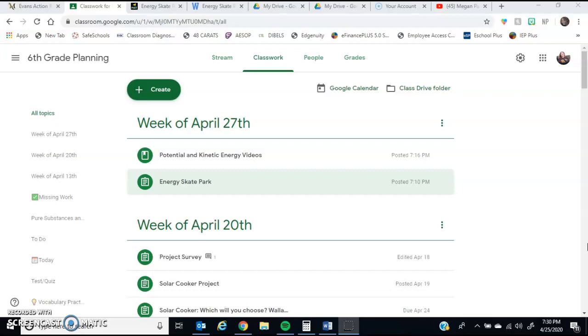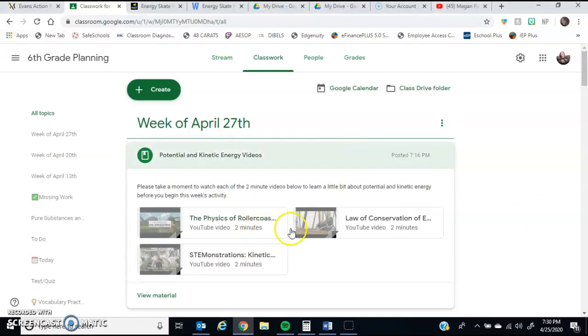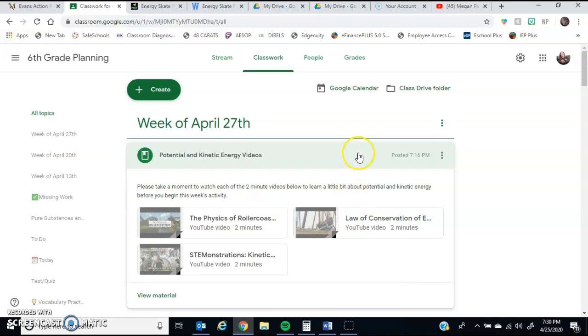So to start off our week this week, what I'm going to have you guys do, there's just three two-minute videos, two of which are on roller coasters, and one of them is on the International Space Station. It's an astronaut talking about potential and kinetic energy and how it relates to the International Space Station.